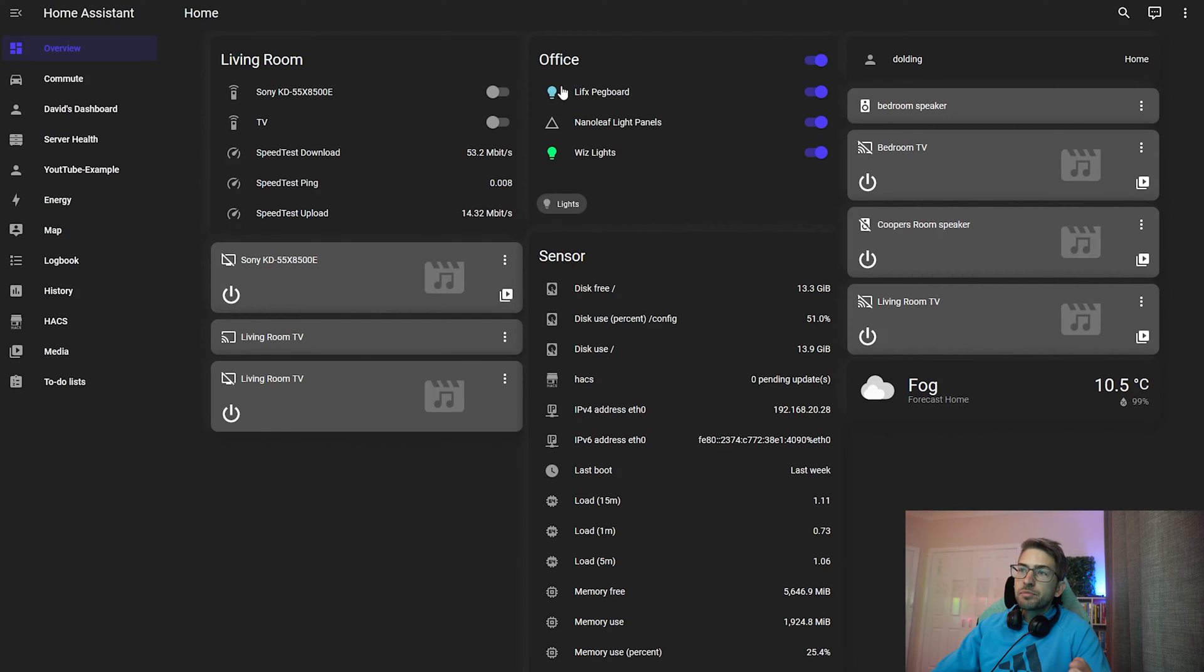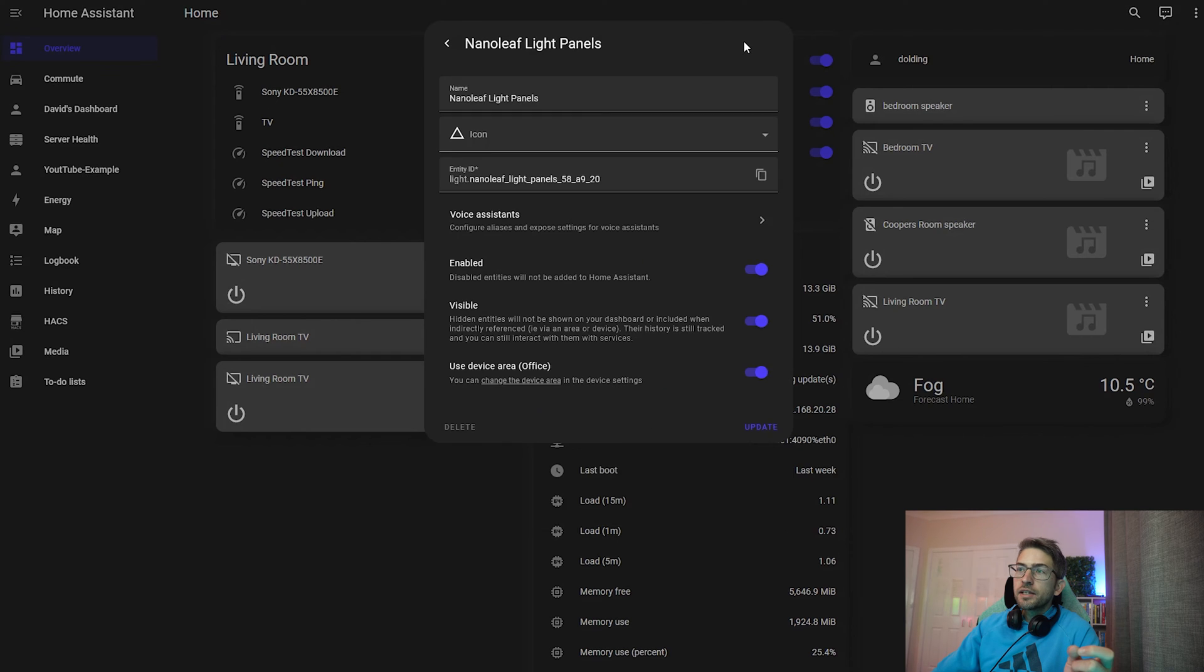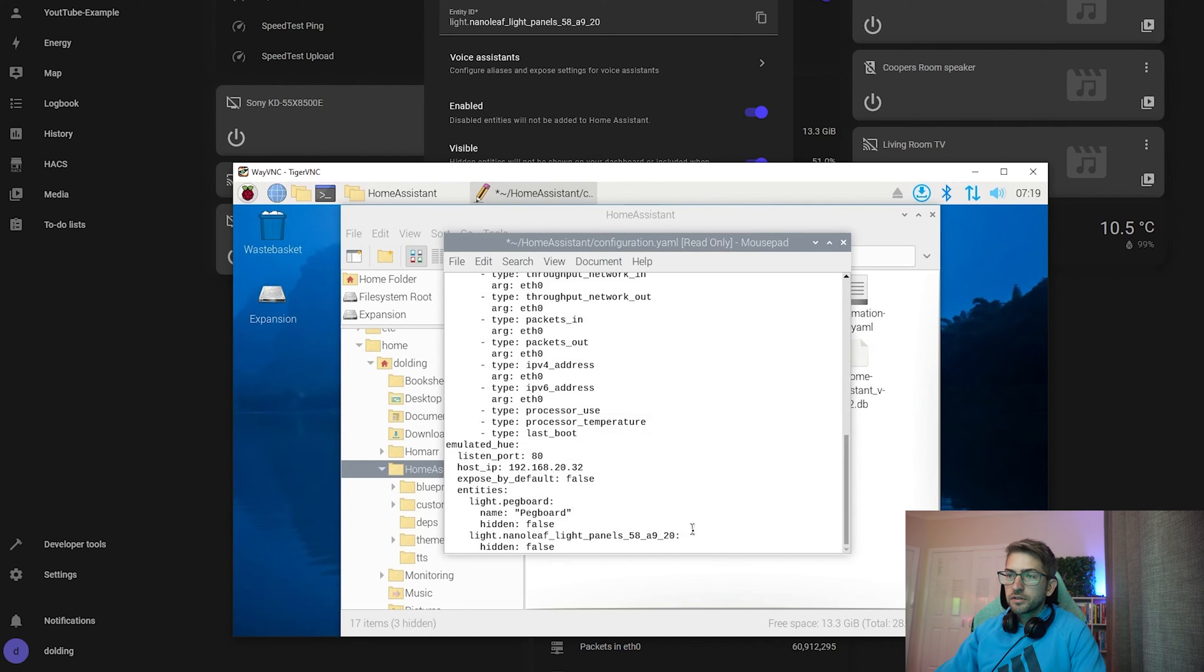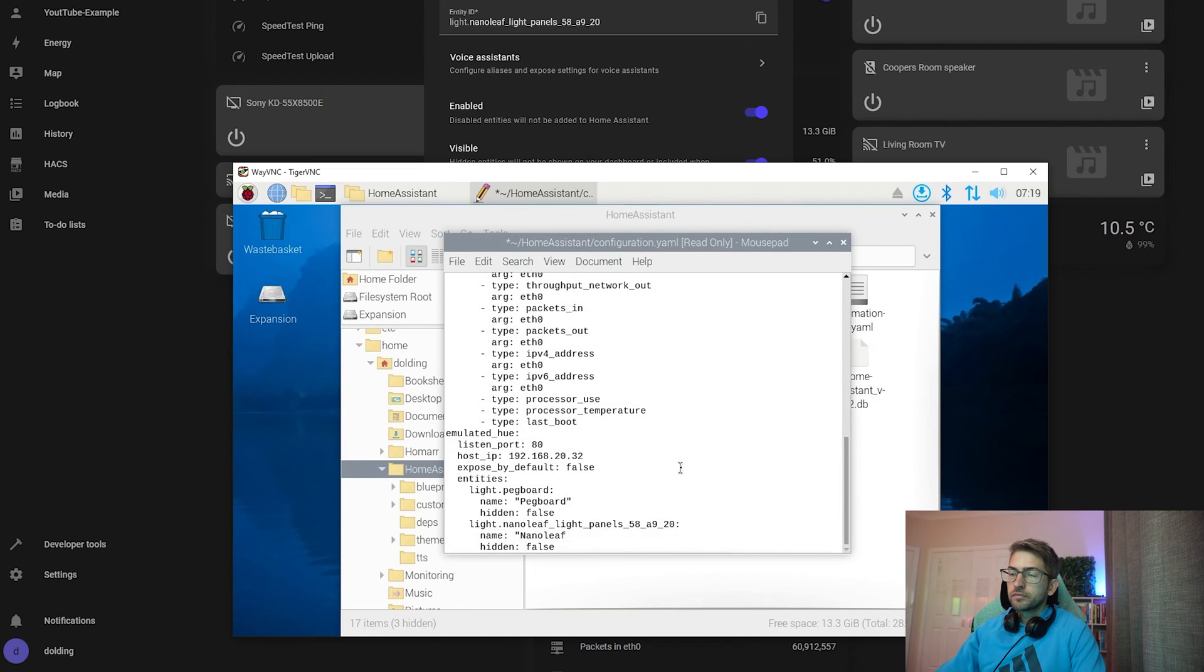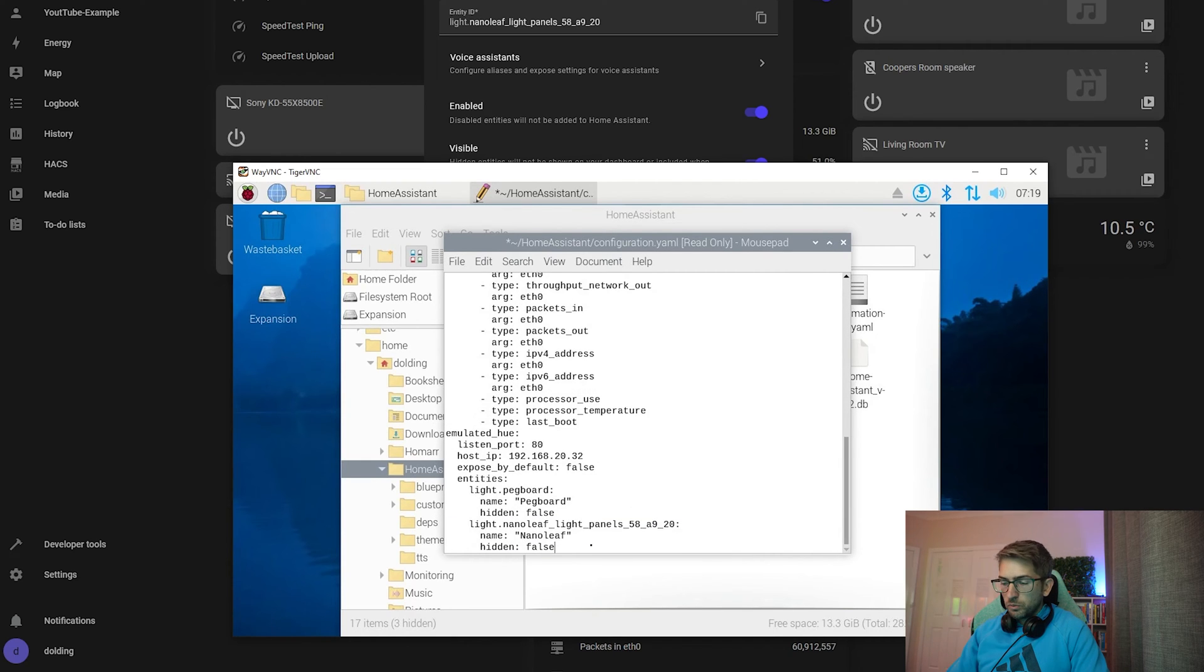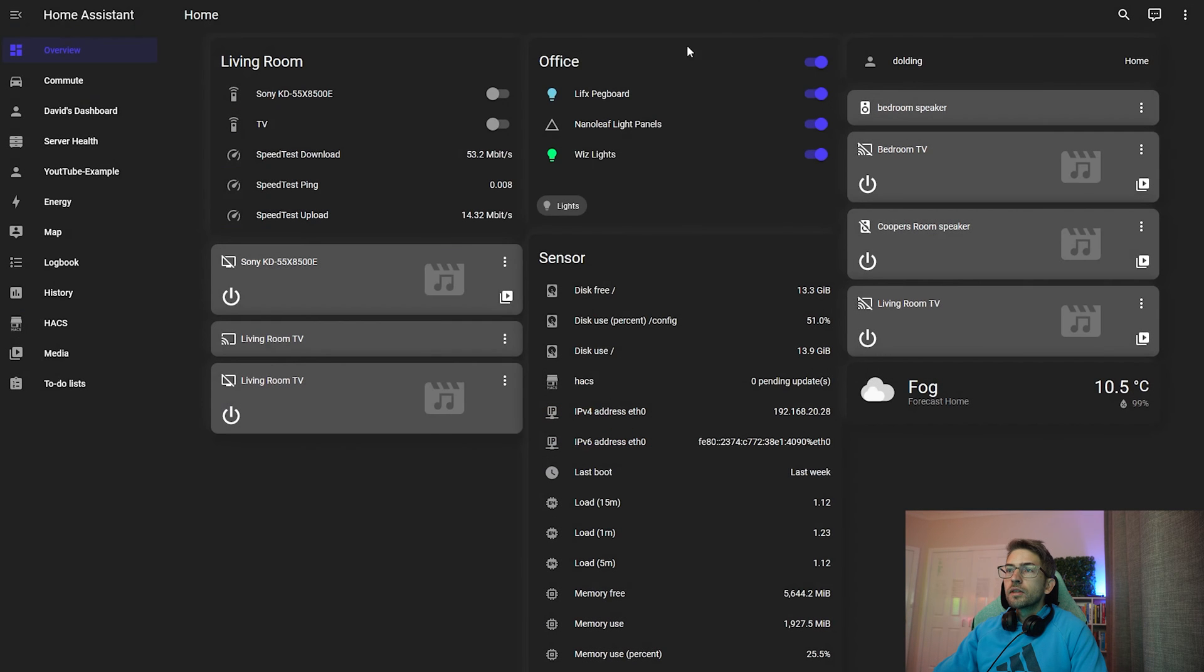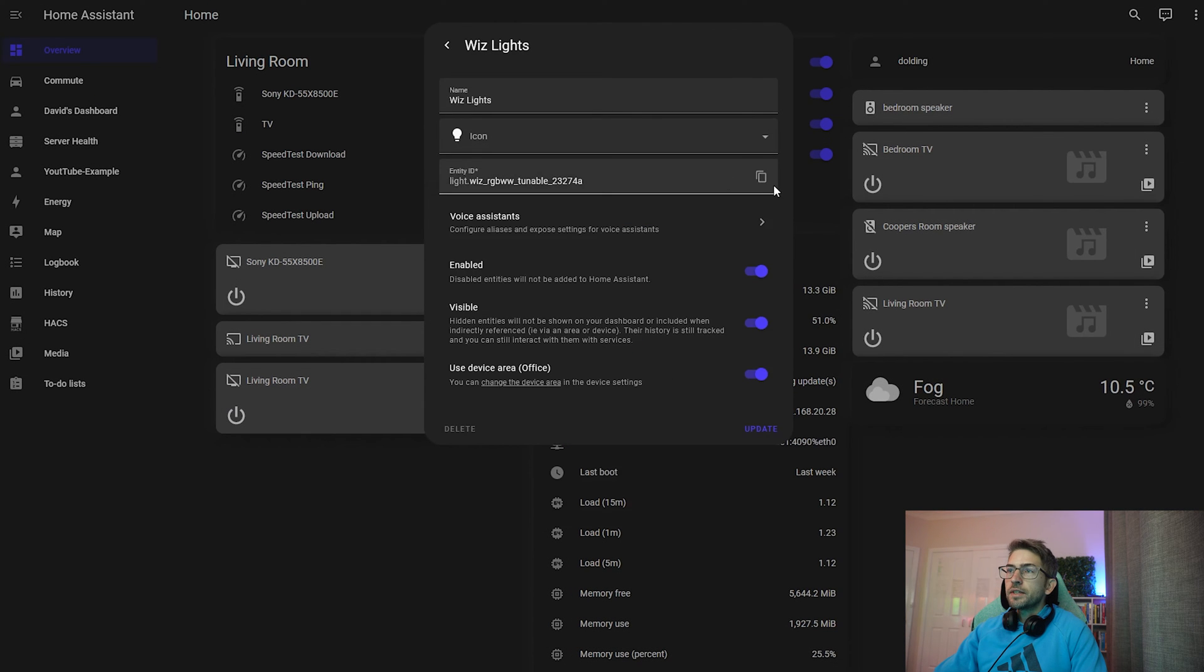If you go to any of your dashboards and click on the light you want to add, click into it, click settings, and you can copy that to your clipboard. dot nanoleaf, hidden equals false, and we'll give it a nice friendly name. And we're going to do one more for our office desk, which are the wiz lights over here.